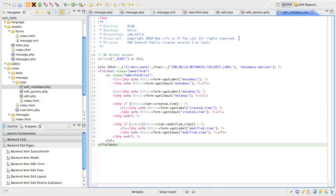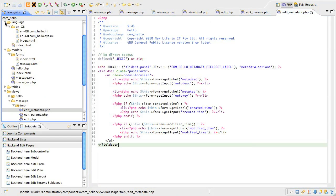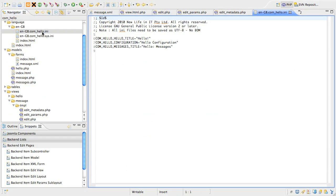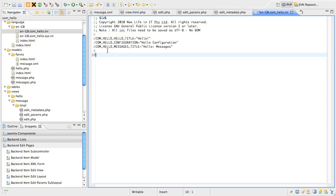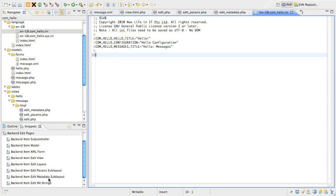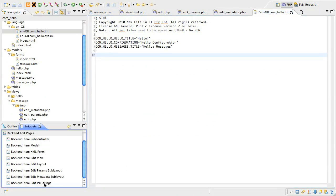So jump back to your editor and open up the en-gb slash language folder. Then open the en-gb.com underscore hello dot ini file. Position your cursor at the end of the file and then look for a snippet called backend item edit ini strings.